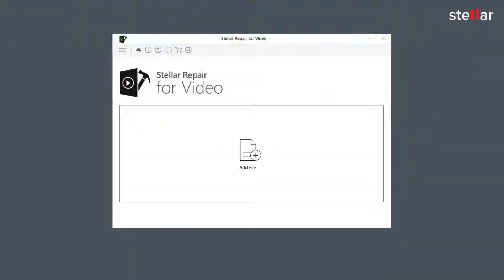You need to simply download and install the software to start the process of fixing choppy or jerky videos.